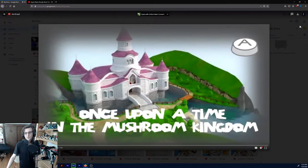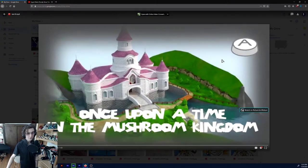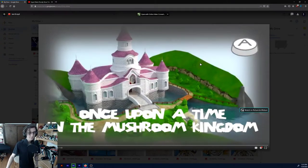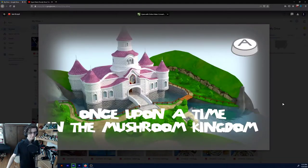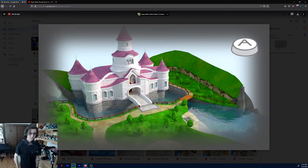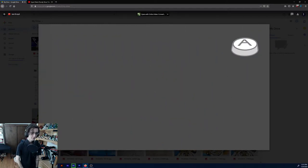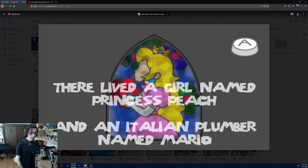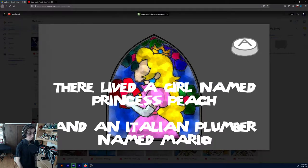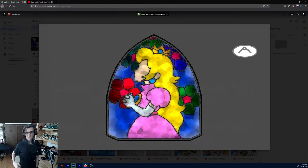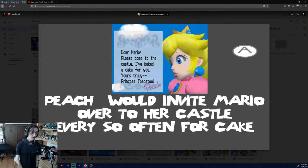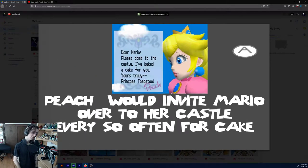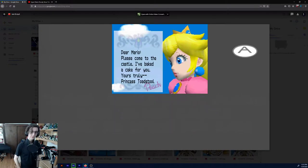Lots of blue screen backgrounds and stuff. Everything was a placeholder because I planned on making real backgrounds later, but never ended up doing that. Anyways, once upon a time in the Mushroom Kingdom, there lived a girl named Princess Peach and an Italian plumber named Mario. Oh, white text on a bright background, not really working. Peach would invite Mario over to her castle every so often for cake. That's a screenshot from Super Mario 64.